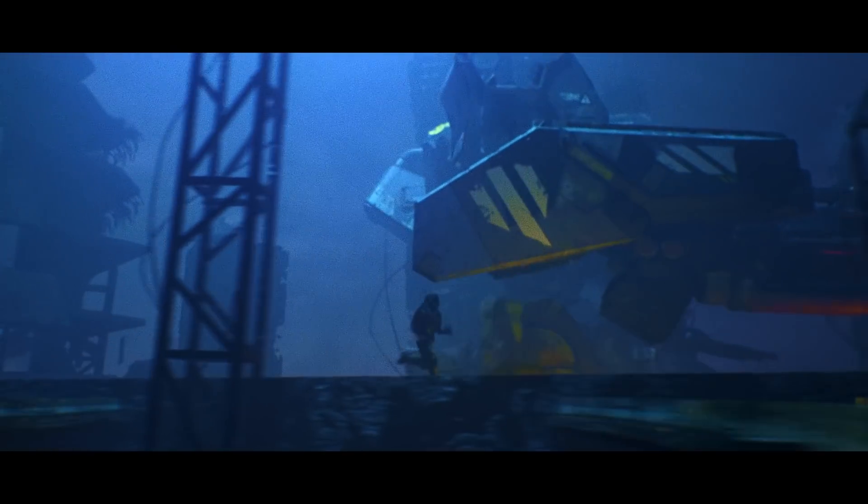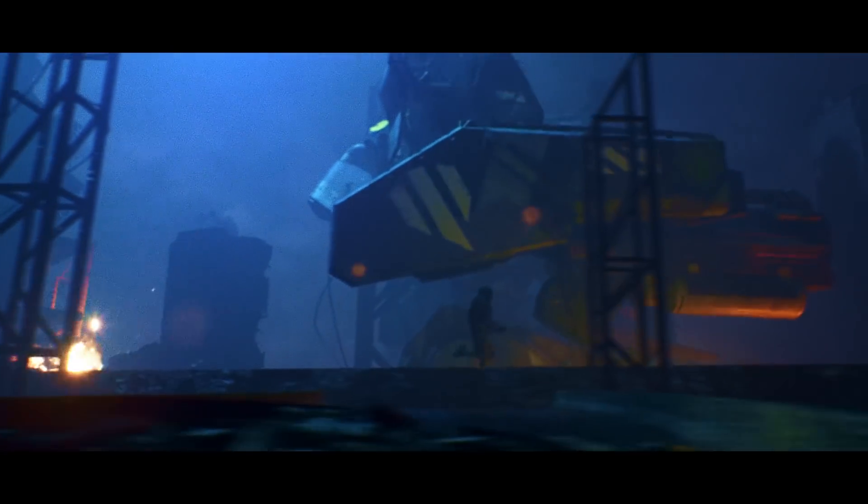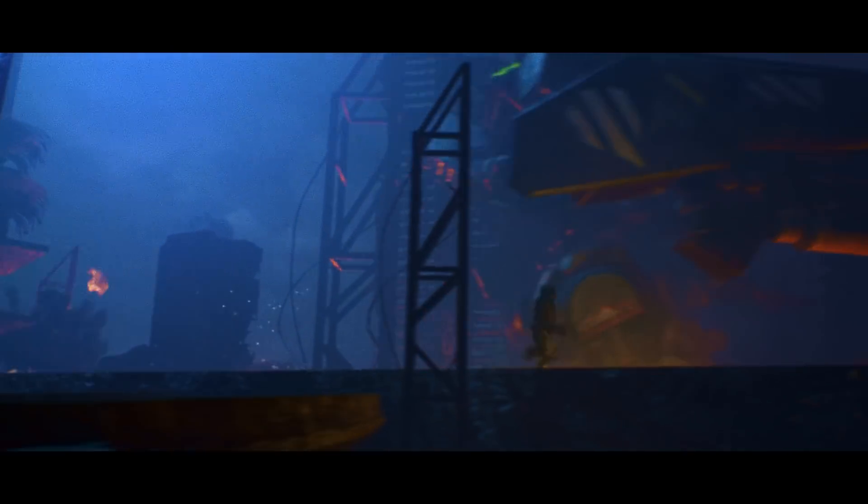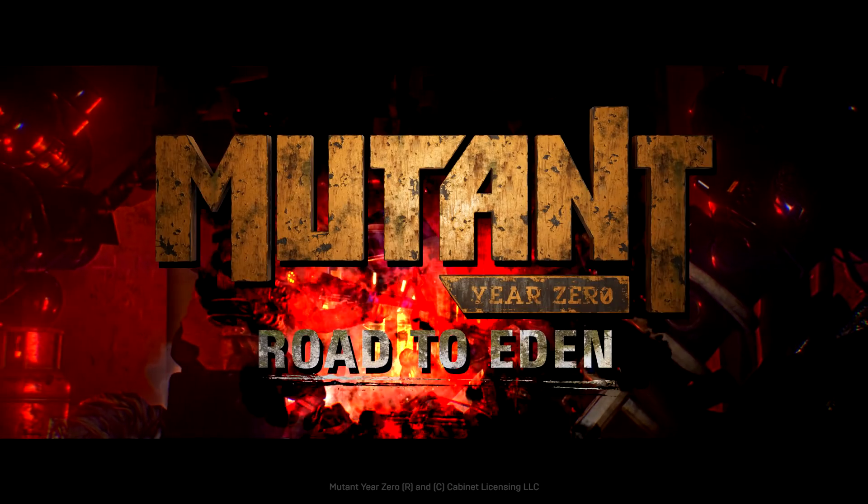Battlesuits has opened up a lot of doors for me to animation. One in particular is an animated feature film project called Newton Year Zero.